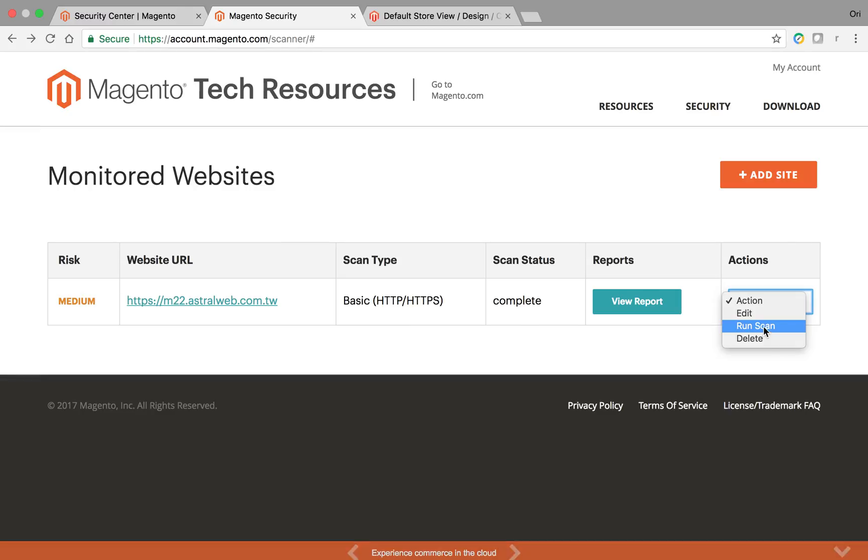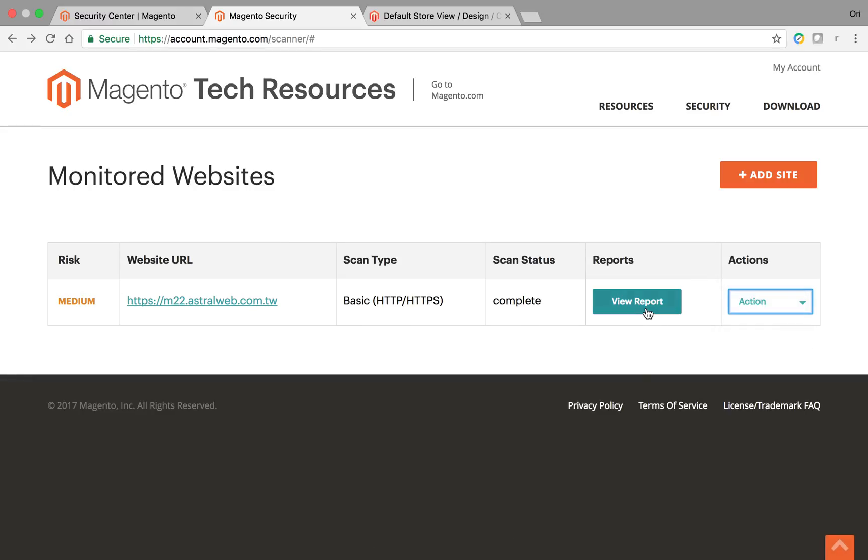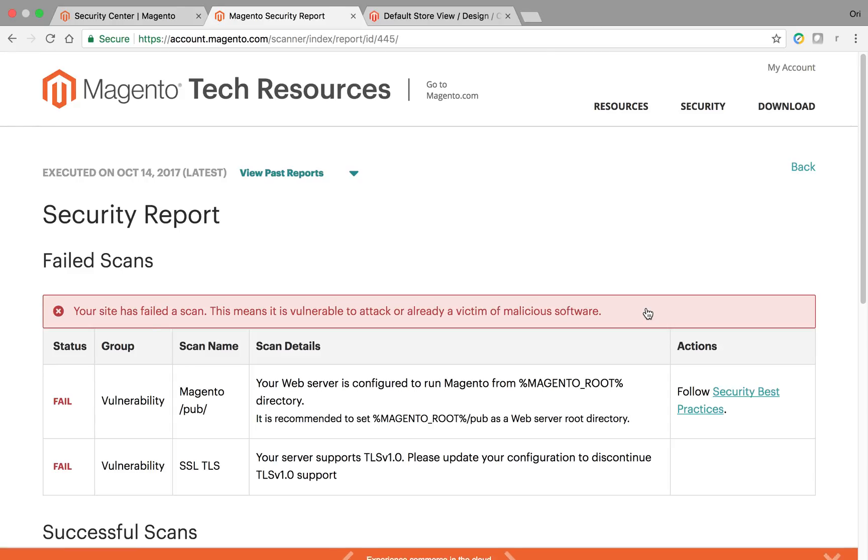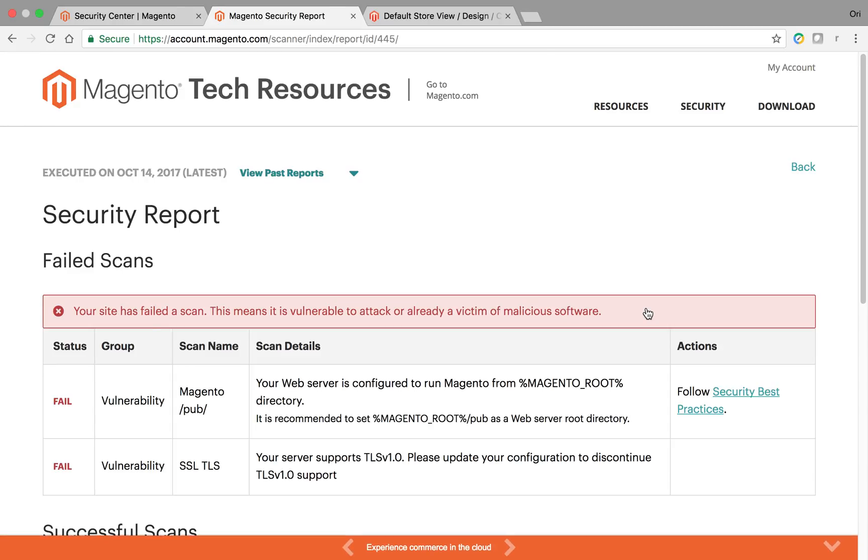You can also run a scan or delete or edit. So when I ran the report, this is a Magento 2 I set up without configuring anything. It said here I have a failed scan. Right here, you'll have all the details of the failed scan.